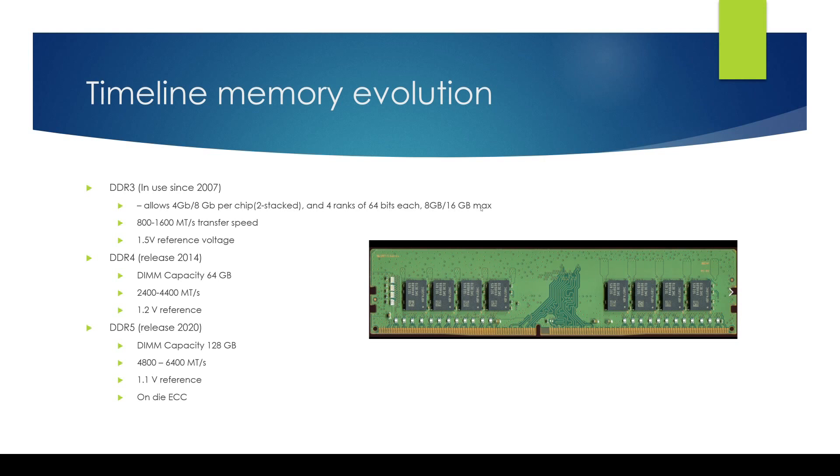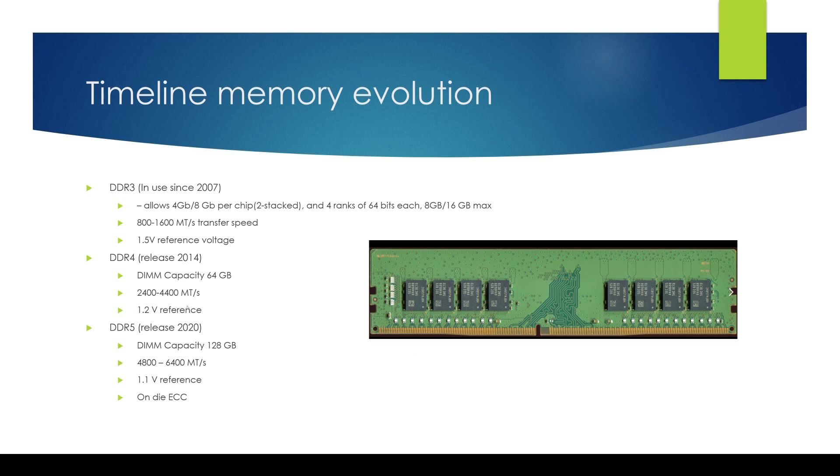Then around 2014 we see DDR technology evolved to DDR4 and the speeds jumped up quite a bit from 1600 mega transfers. It started above 2400 mega transfers and went all the way up to 4400 mega transfer per second. The DIMM capacity increased, the density increased to 64 gigabytes and the reference voltage shrunk to 1.2 volts.